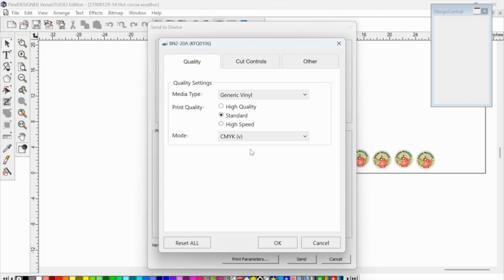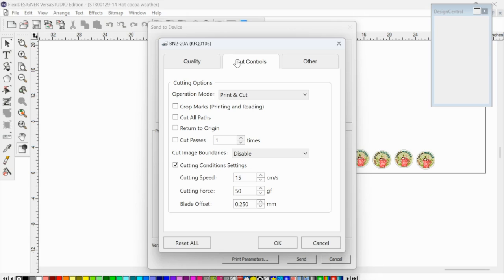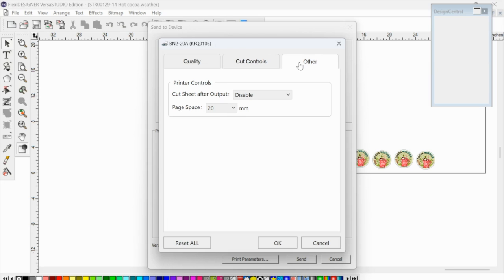Now it's a little bit confusing here because they don't indicate that it's a perf cut, but you've already set that. So if you need to adjust the force at all, the force is what's going to make sure that it goes all the way through. You can do that here, but this software does communicate with VersaWorks. So I would highly suggest that you not do this unless you do a test and it doesn't work, then you can change the settings here.